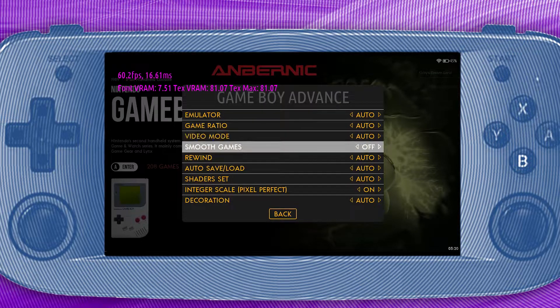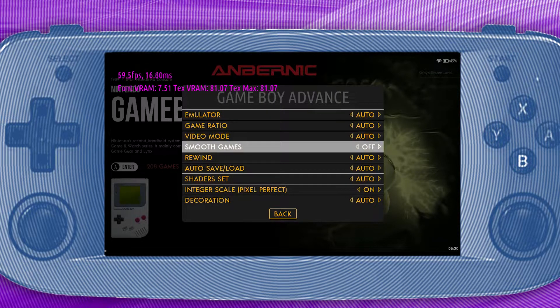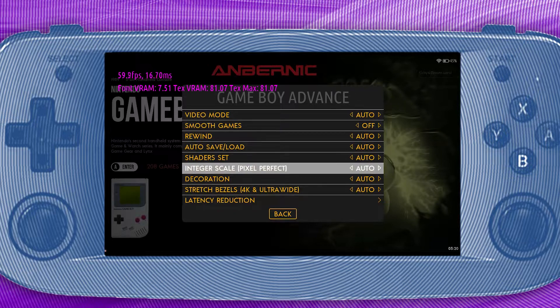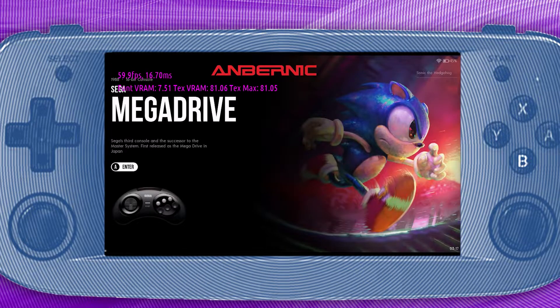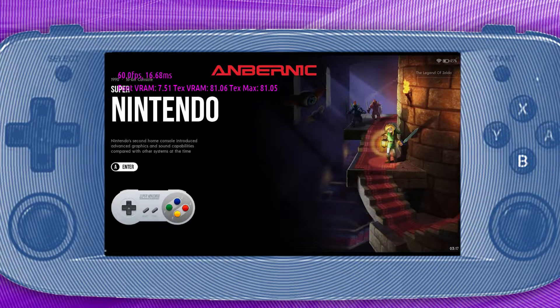For Game Boy Advance, we are going to turn smooth game off and then set integer scale to on. Make sure you change these settings in every emulator that you want to have integer scaling on. Most emulators are capable of integer scaling, but the 2D consoles such as NES, Genesis, or Super Nintendo are widely supported on a variety of dedicated emulators.